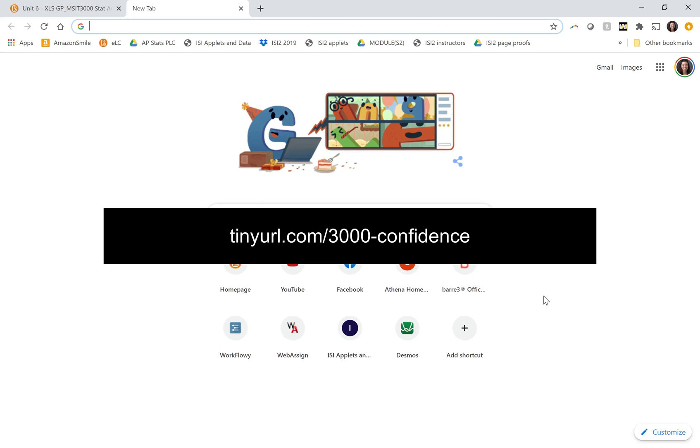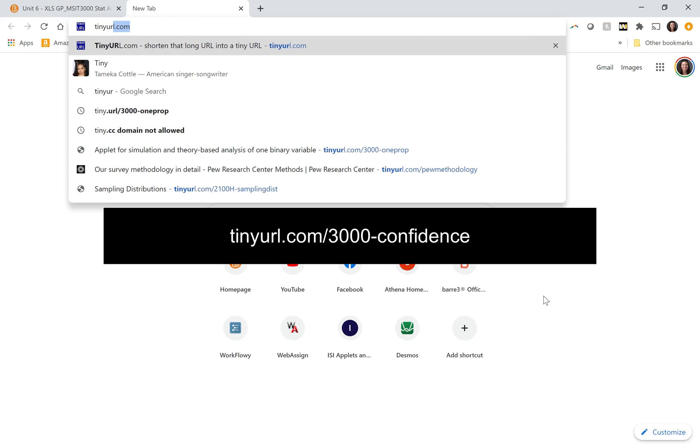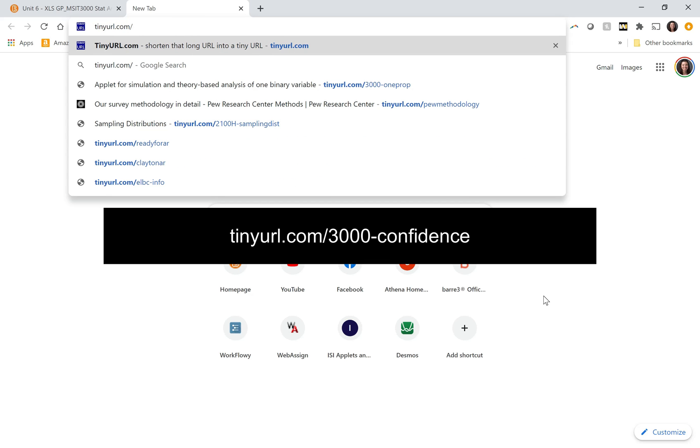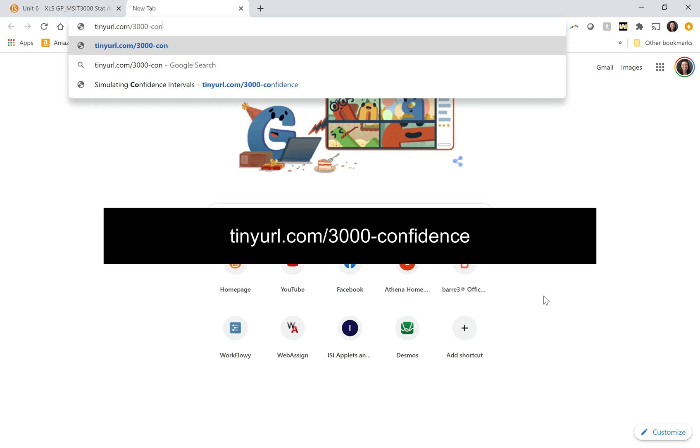To get a better idea of what 95% confidence means, we're going to use an applet to simulate some confidence intervals. And I've made a tiny URL for this. It's tinyurl.com slash 3000 dash confidence.